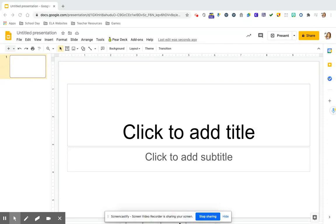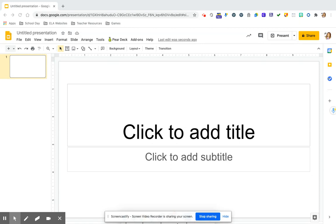Hi there. So I'm going to show you how you can use Pear Deck extension on Google Slides to create some really awesome and interactive SEL check-ins.